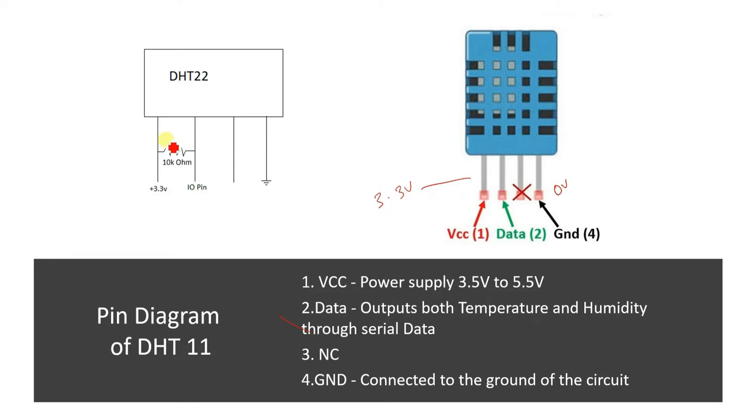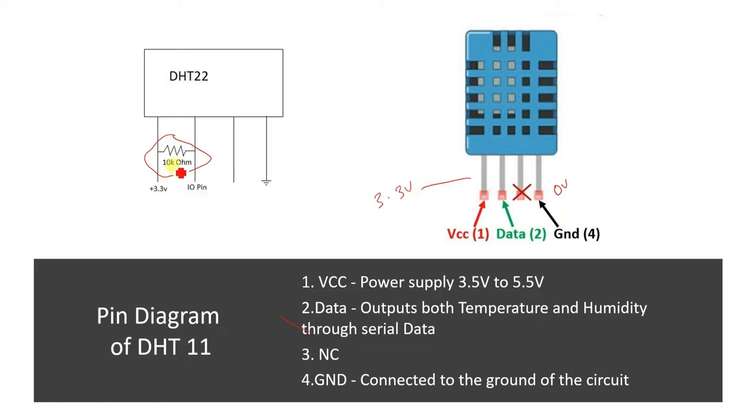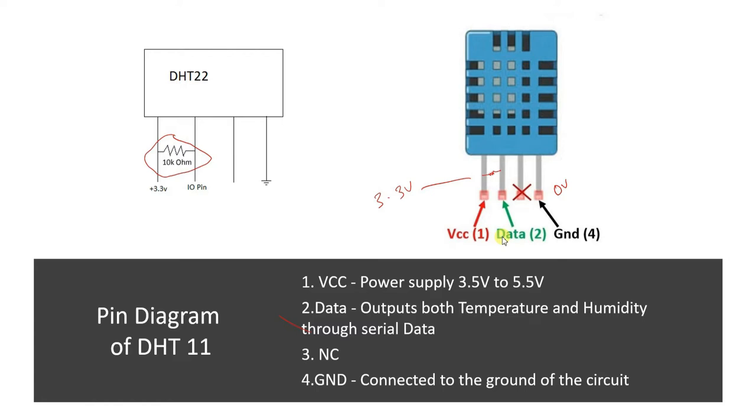There is one thing required and that is this pull-up resistor. This is something very important and you simply cannot miss this. You have to connect an external 10 kilo ohm pull-up resistor between VCC and data pin. You can connect it on a breadboard while interfacing. That is how the interfacing of DHT11 is to be done with Raspberry Pi.